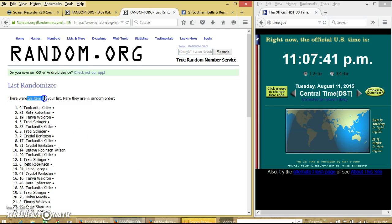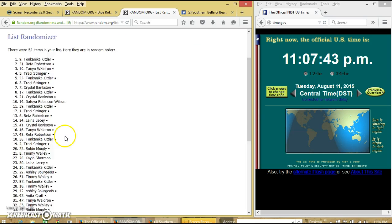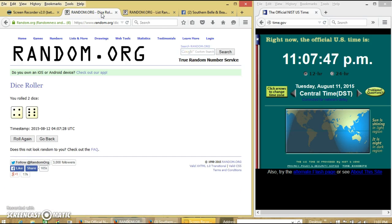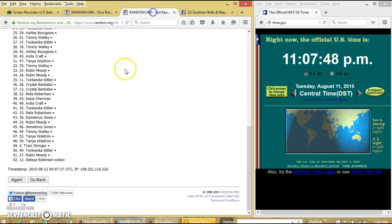After the first time, we have 52 items on the list. Tonkinika on top, Zetoya on the bottom. Dice is 10.